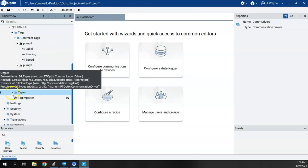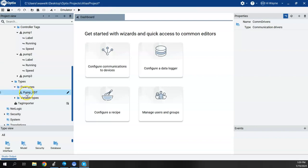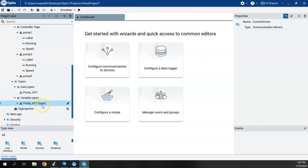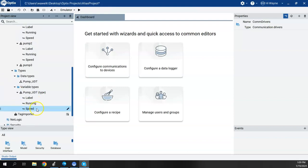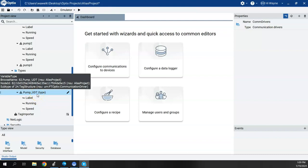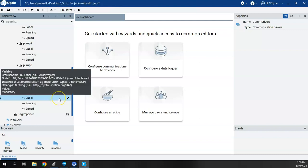In the Types folder, we now have two folders: Data Types and Variable Types. Under Data Types we see Pump UDT. Under Variable Types we see Pump UDT with the word 'Type' in parentheses, and expanding it shows label, running, and speed. The UDT already came in as a type in Optics, which we'll be able to use in the alias we create for our faceplate.